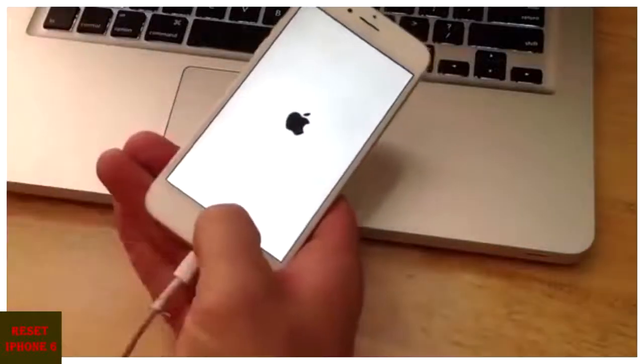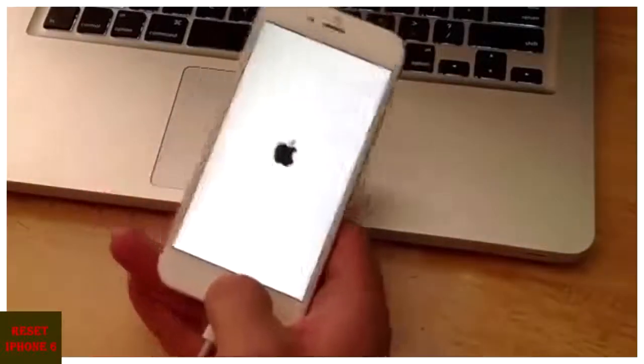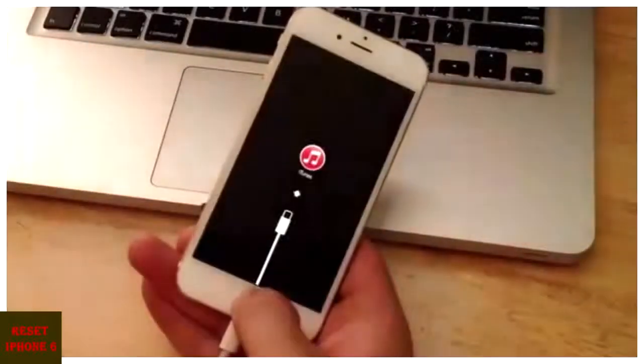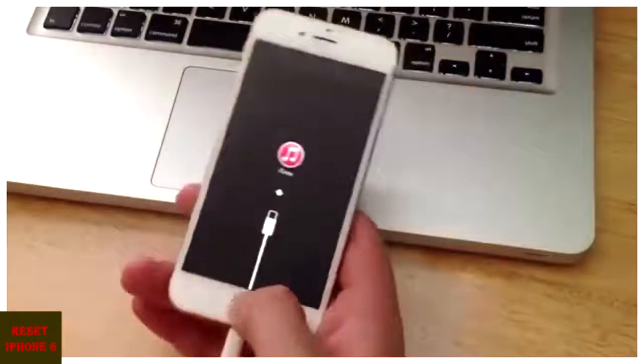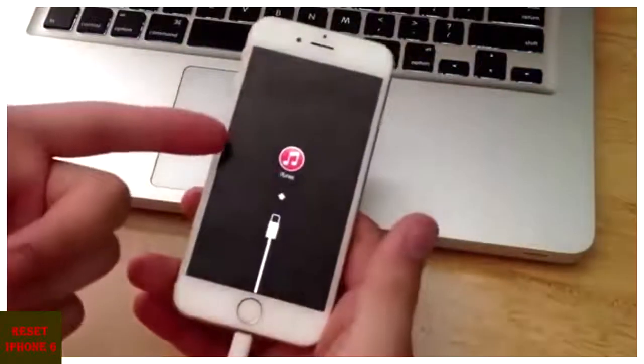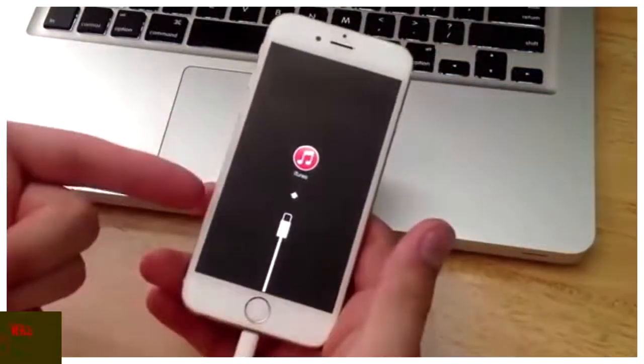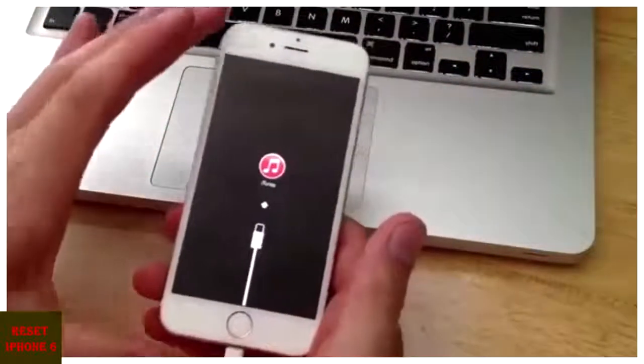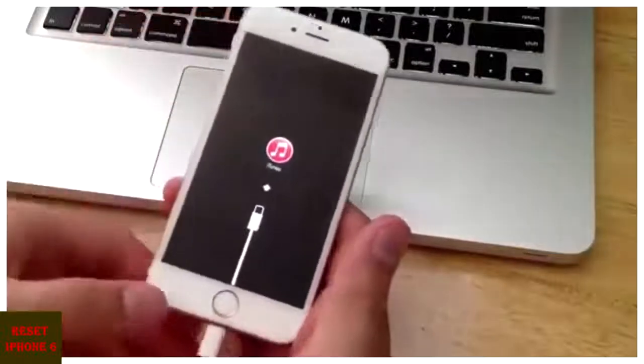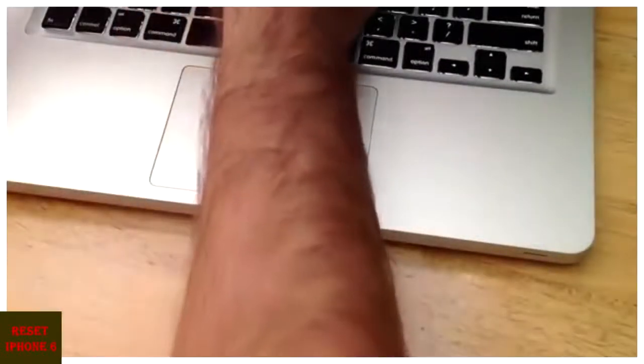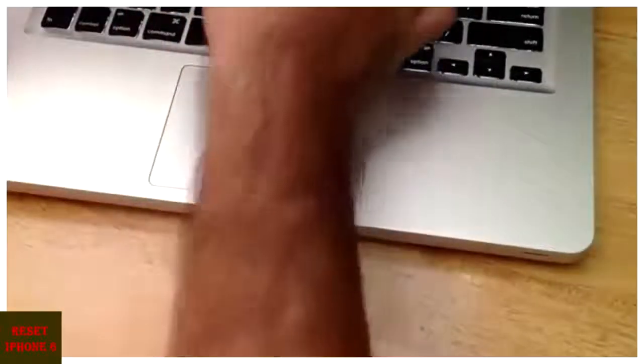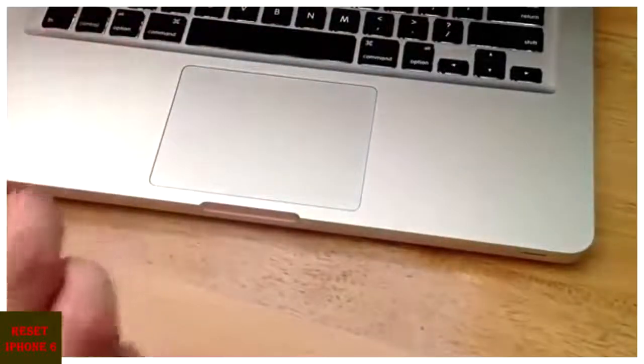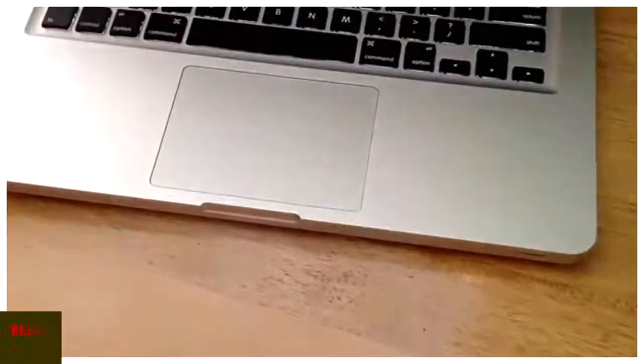Keep holding. It's at the Apple screen. Make sure you're still holding. And once it's on the iTunes logo, you can at this point release the home button. And from here, we will move on over to the laptop just so you guys can see what is going on over there.